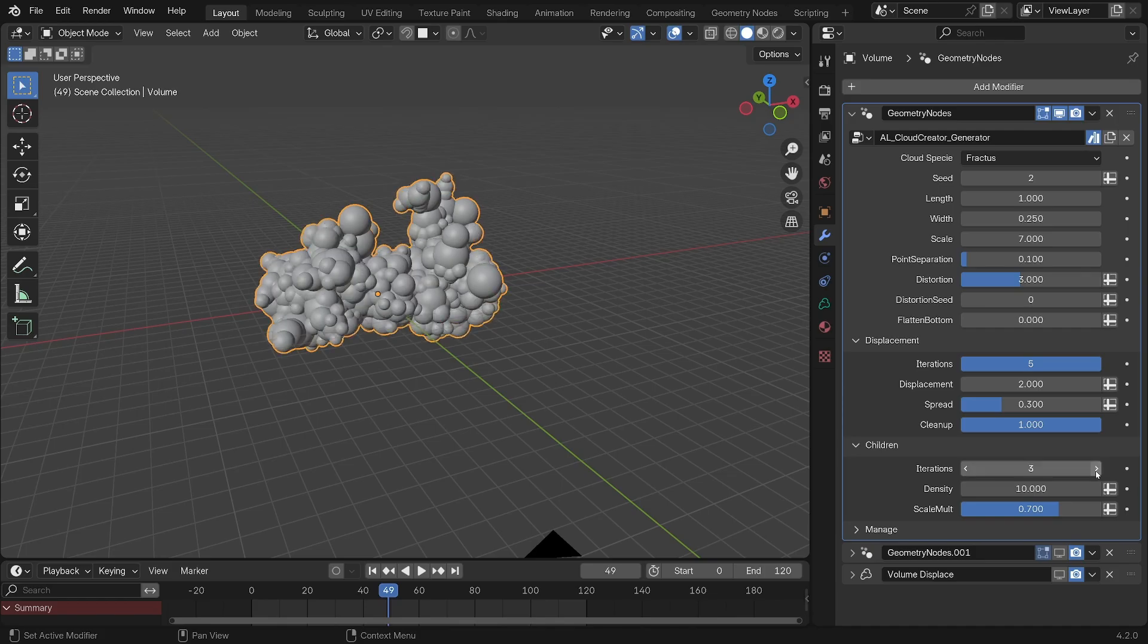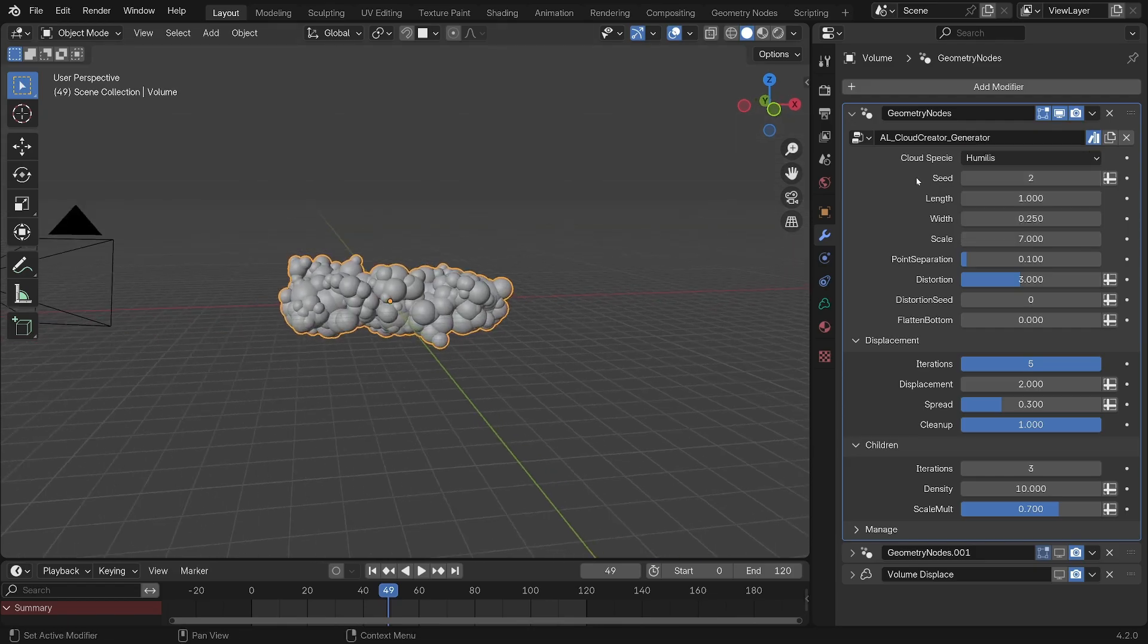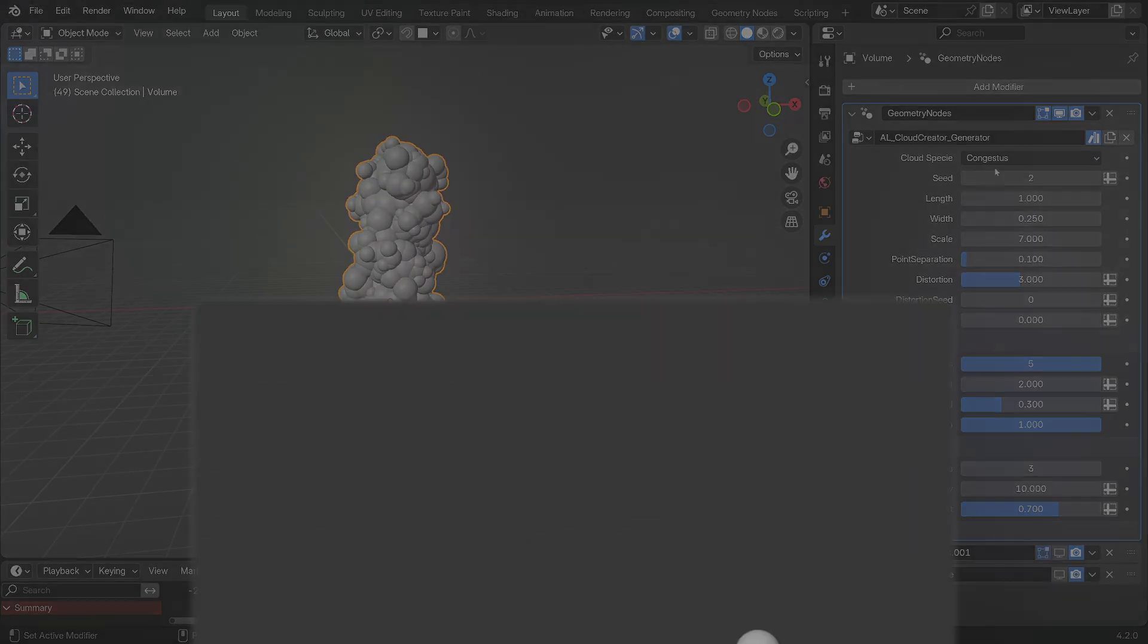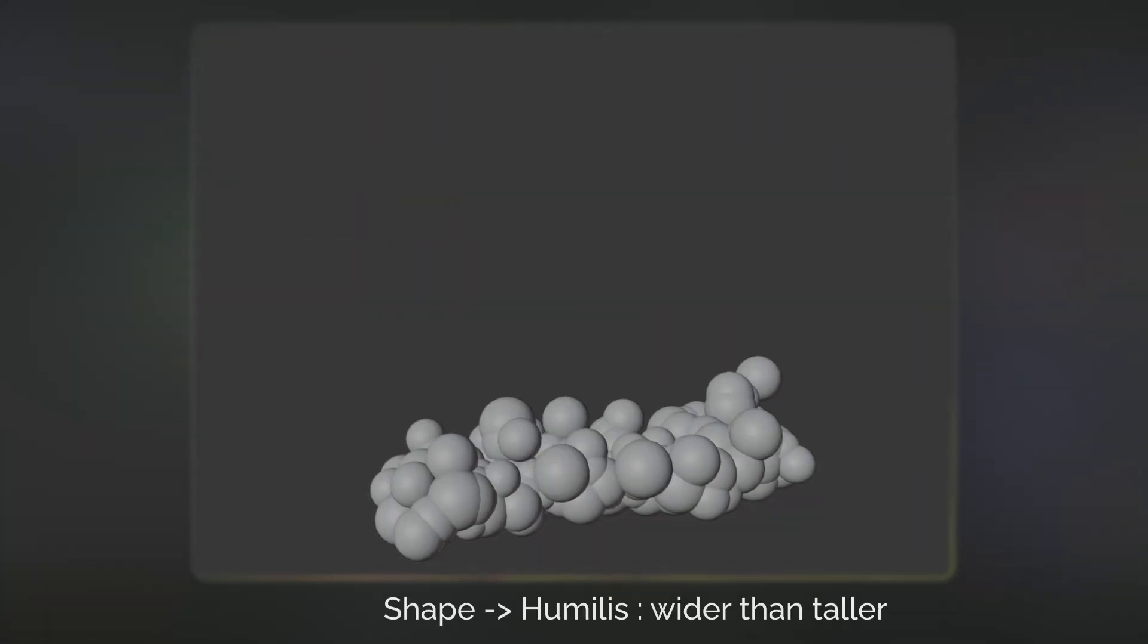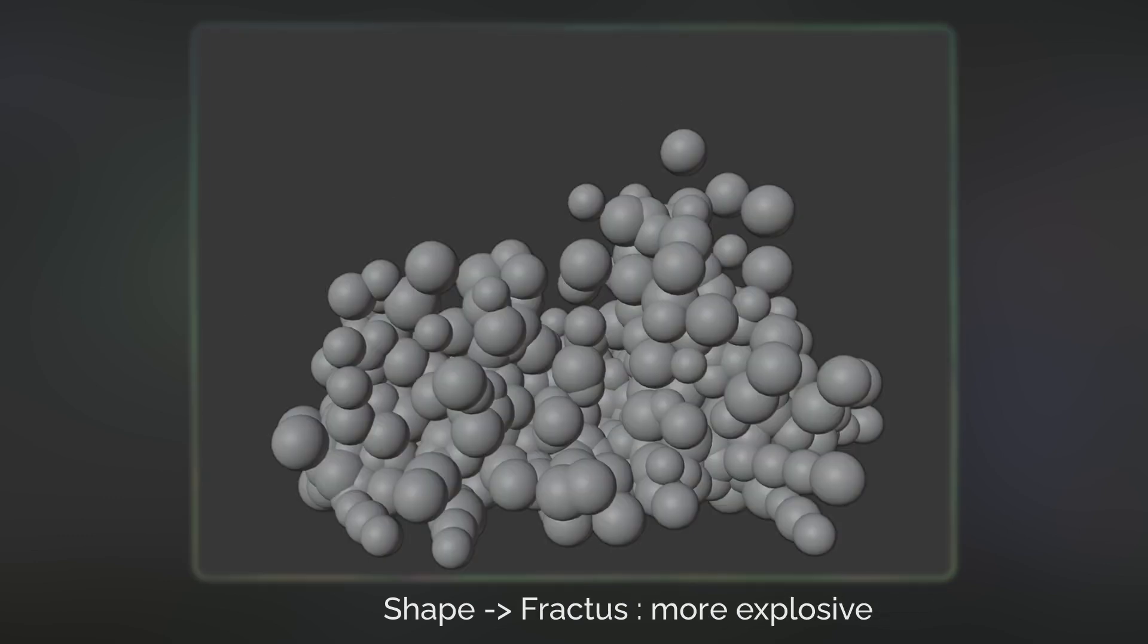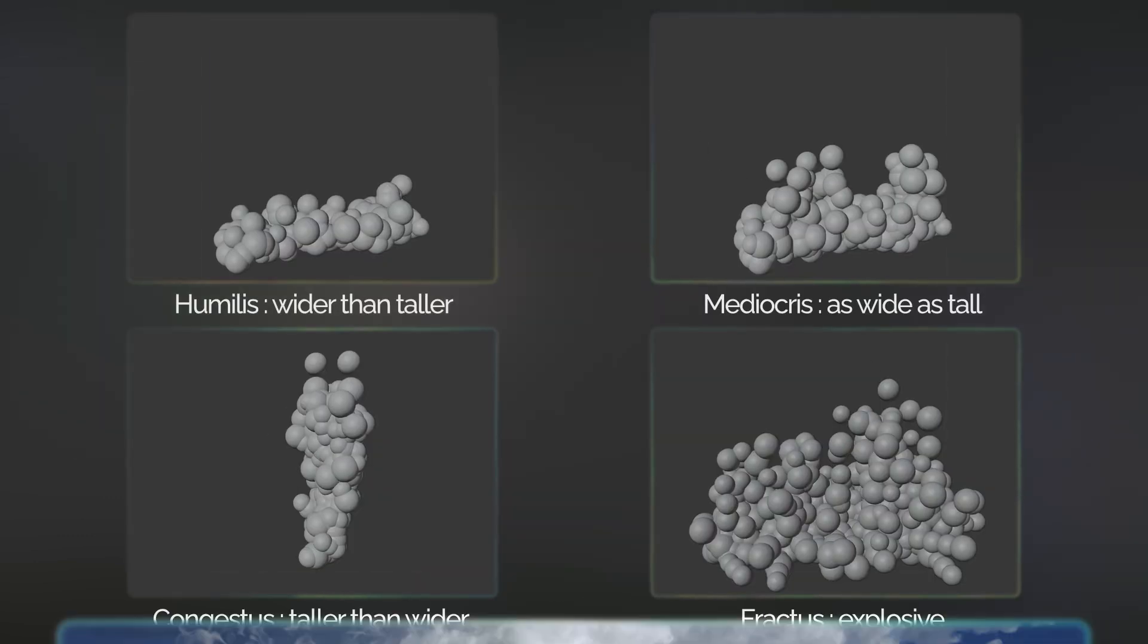Now the very first setting actually allows you to pick from four different cloud presets for additional species of cloud such as humulus, mediocris, congestus, and fractus. You'll then be able to mix and match them to give you the perfect scene.